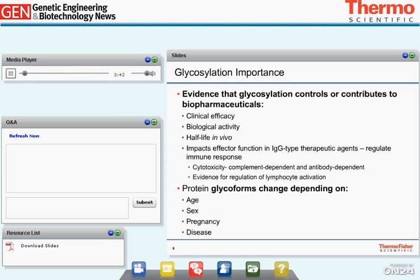Protein glycoforms can change depending on age, sex, pregnancy, and disease. A glycoform is defined when a protein has one attachment site for carbohydrate — that site can be filled with many different oligosaccharides, and each single oligosaccharide represents a glycoform. Many proteins have multiple attachment sites, so they can have different oligosaccharides at each site. These glycoforms are important and vary with physiological states, which is why glycomics and oligosaccharide profiling are so critical.